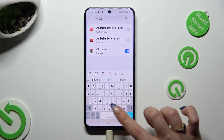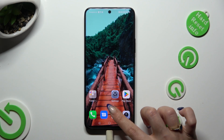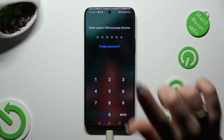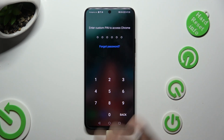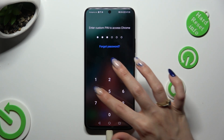So, when I tap and try to access the Chrome app, I can see that the custom PIN is now required.